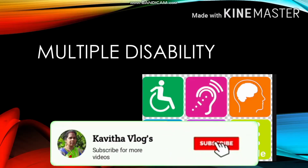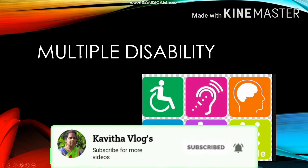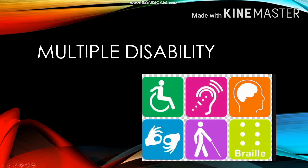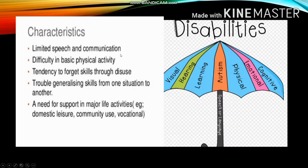Welcome to my channel. In this video we are going to learn about multiple disability, which is one of the important questions in the creative and inclusive school paper. The characteristics of multiple disability include limited speech and communication.